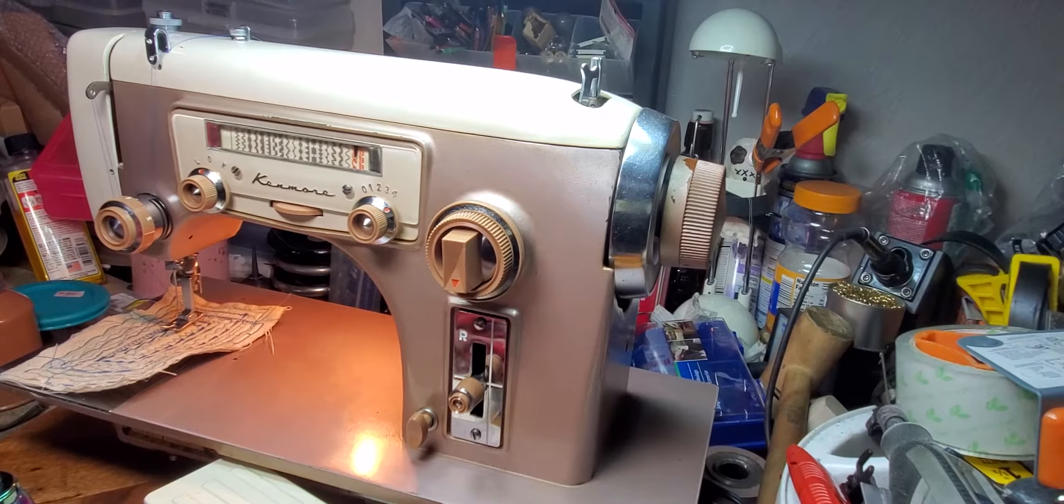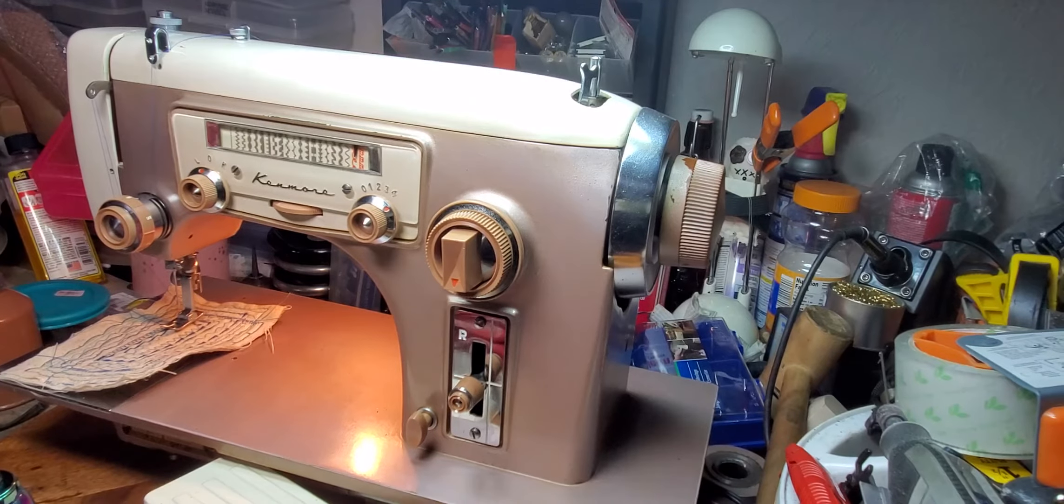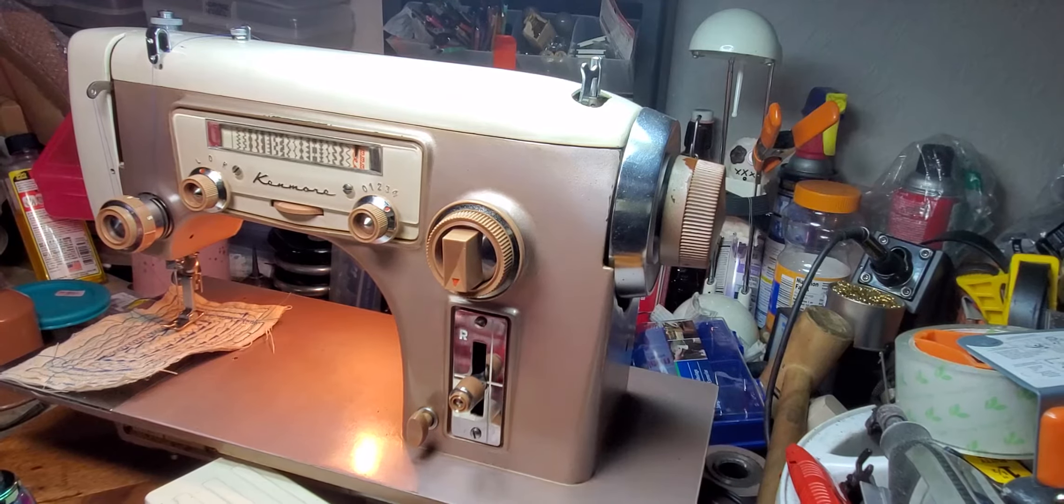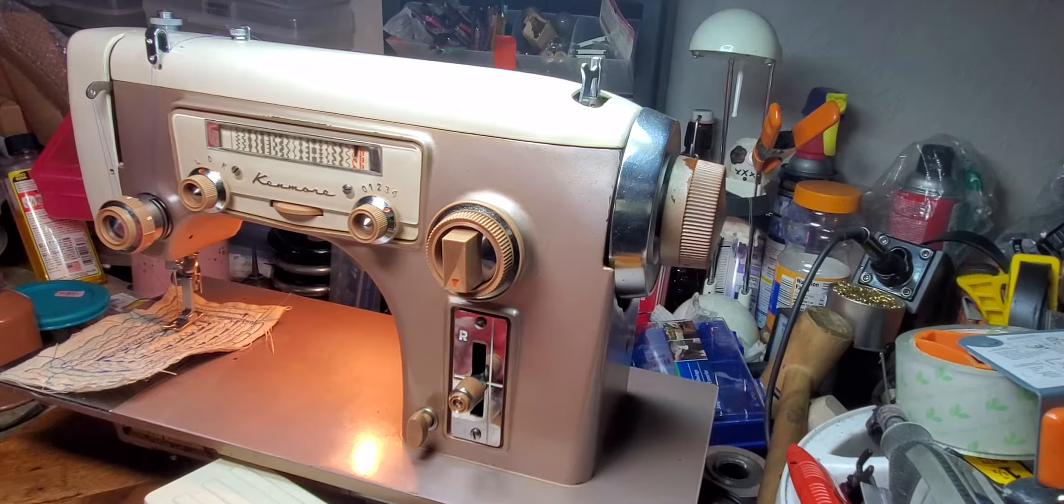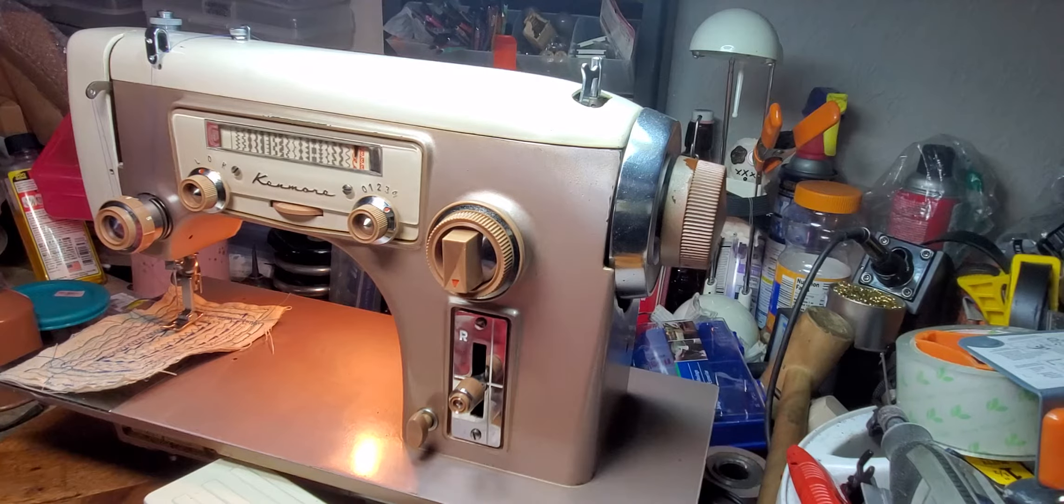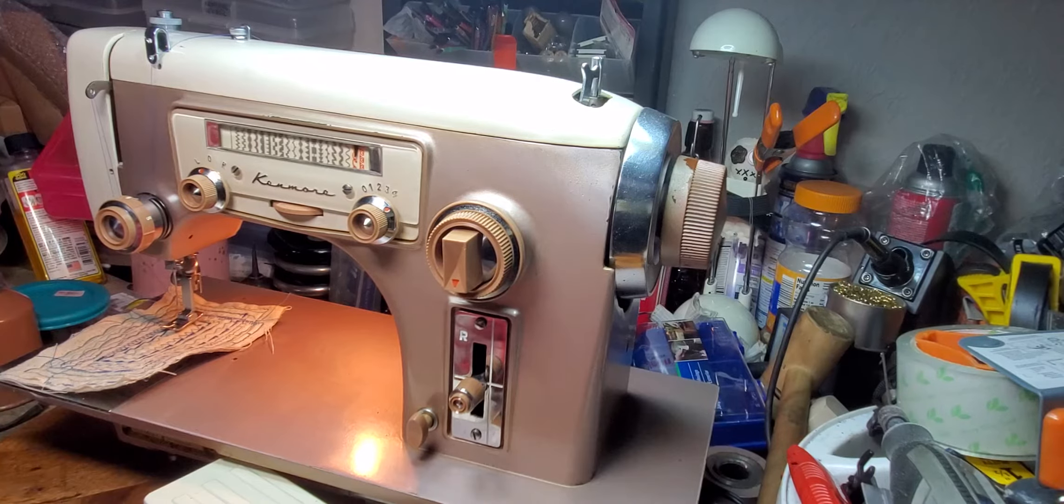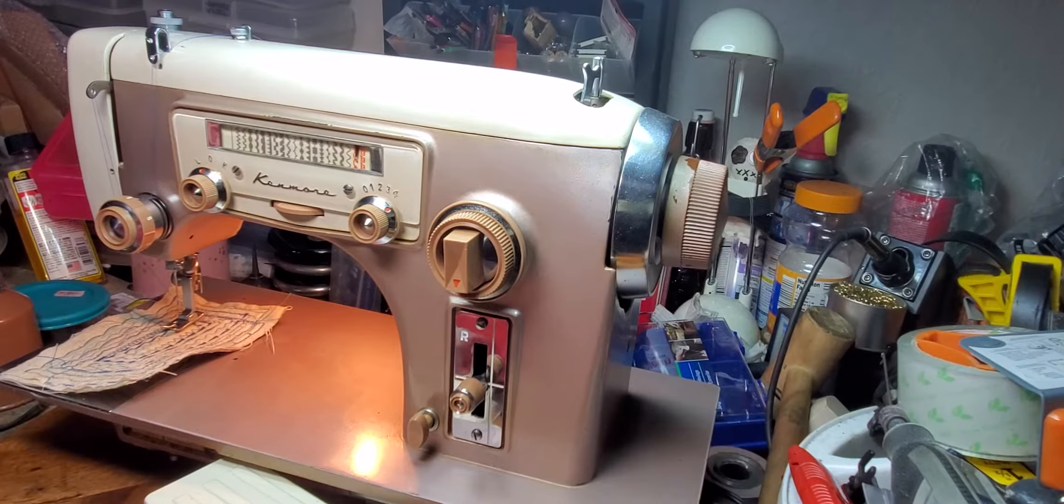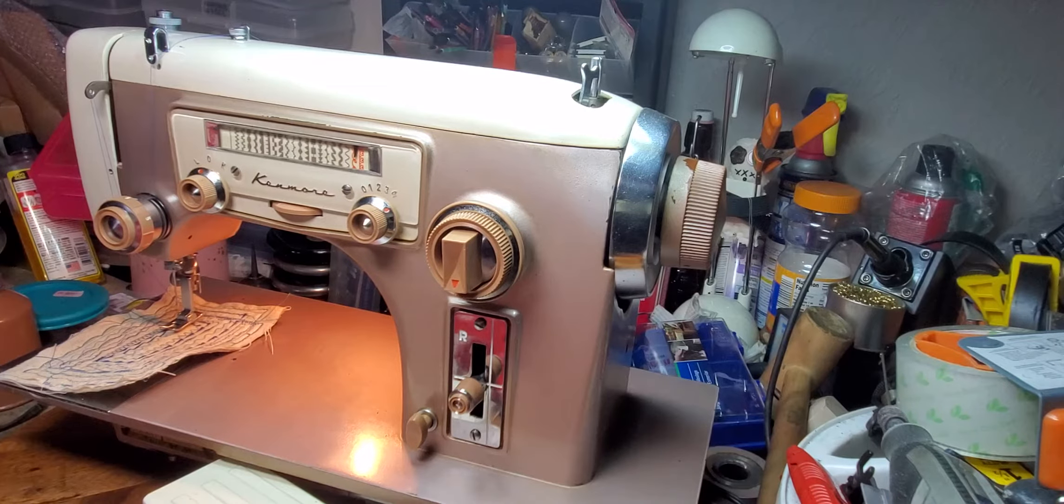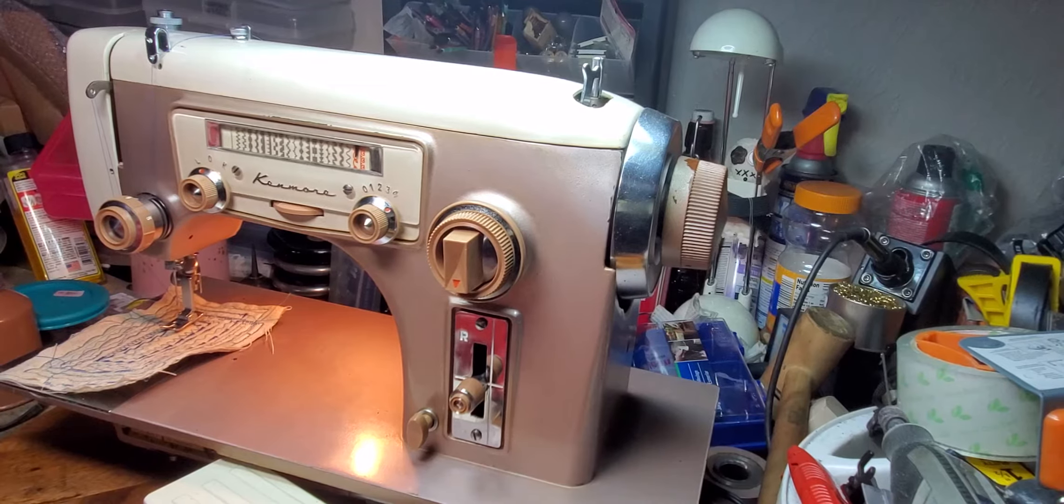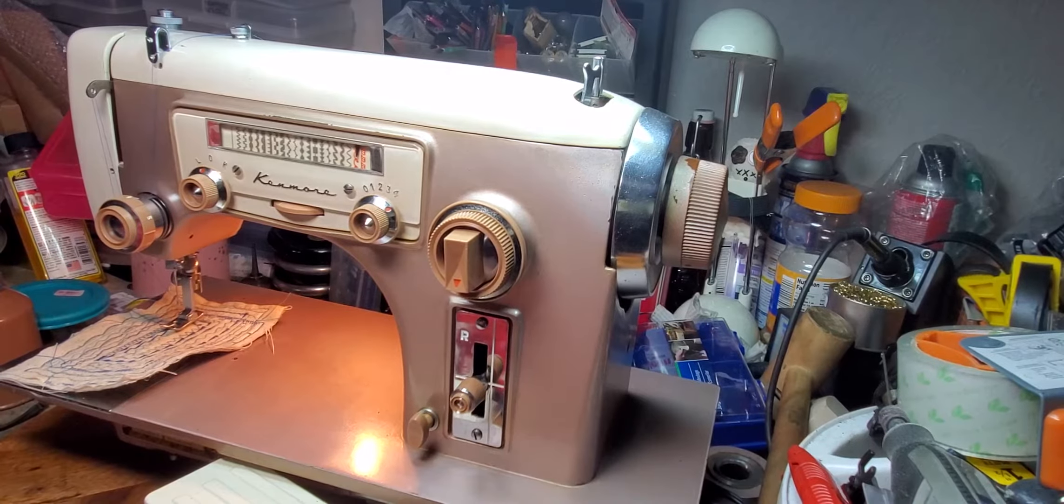Hello, this is Tanya with TK Sewing Machine and Repair, and today I have a Lady Kenmore. Fabulous machines made in Germany.